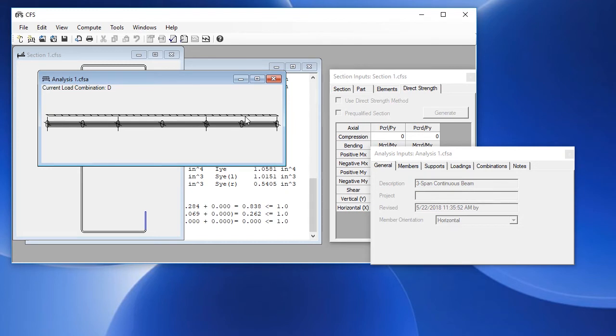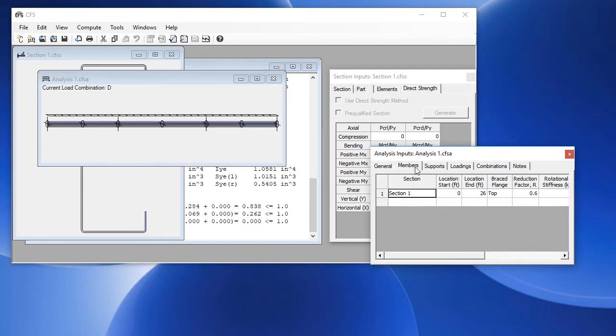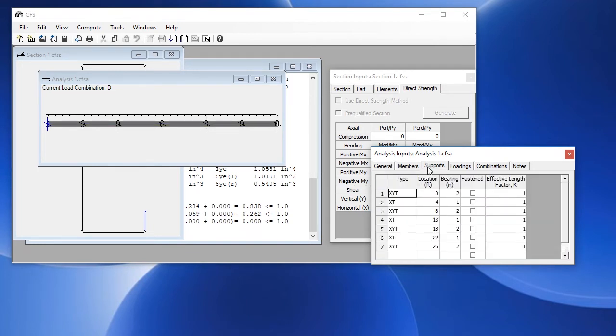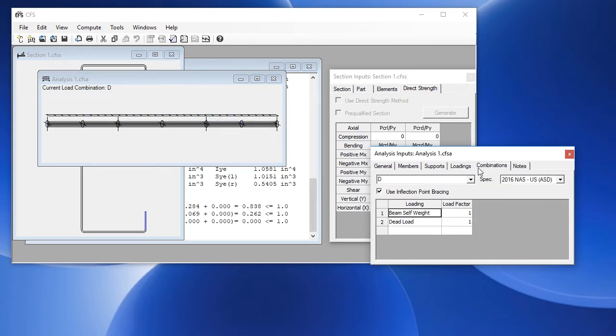The analysis inputs window has general information, the member information, the supports, the loadings, and the load combinations.